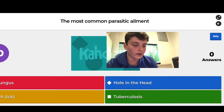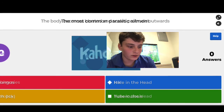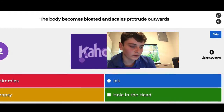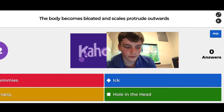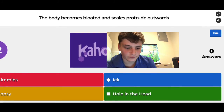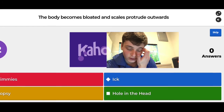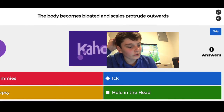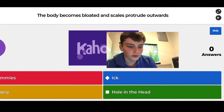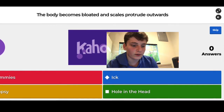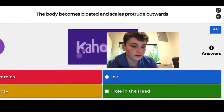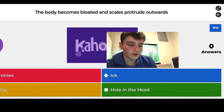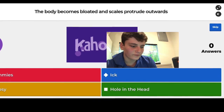The body becomes bloated and scales protrude outward — that's dropsy. The options were shimmies, ick, hole in the head, and dropsy. Dropsy is pretty easy to diagnose because there are obvious physical deformities.